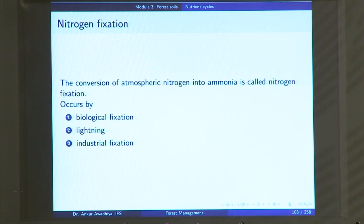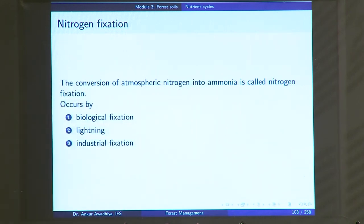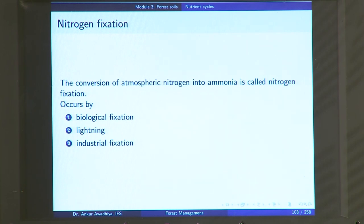In this nitrogen cycle there are a few important steps. The first is nitrogen fixation — the conversion of atmospheric nitrogen into ammonia is called nitrogen fixation. In some cases it can be directly converted into nitrates. Nitrogen fixation happens through biological fixation, lightning, and industrial fixation — three different ways.